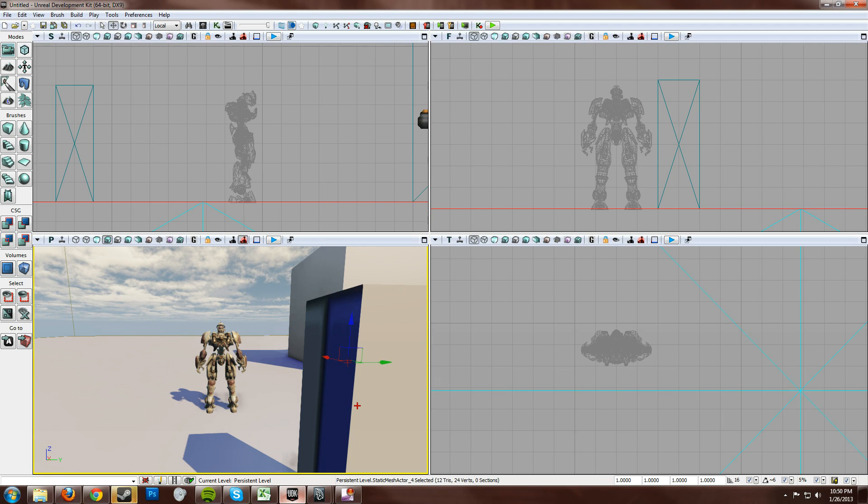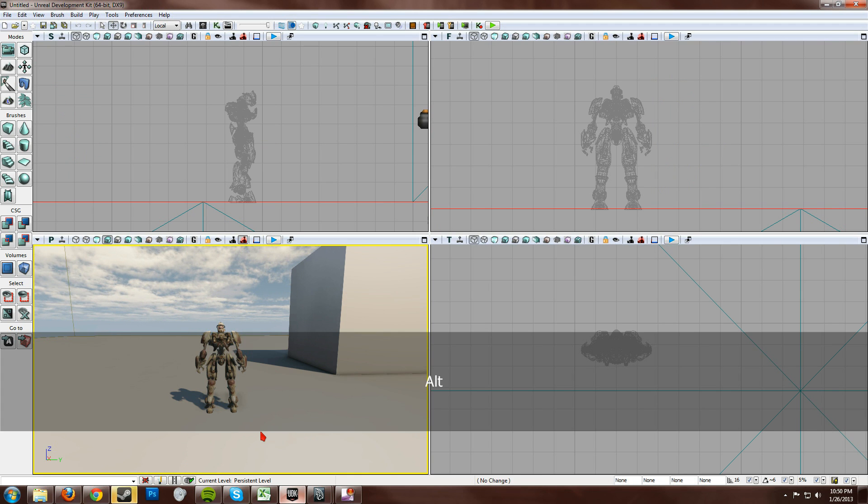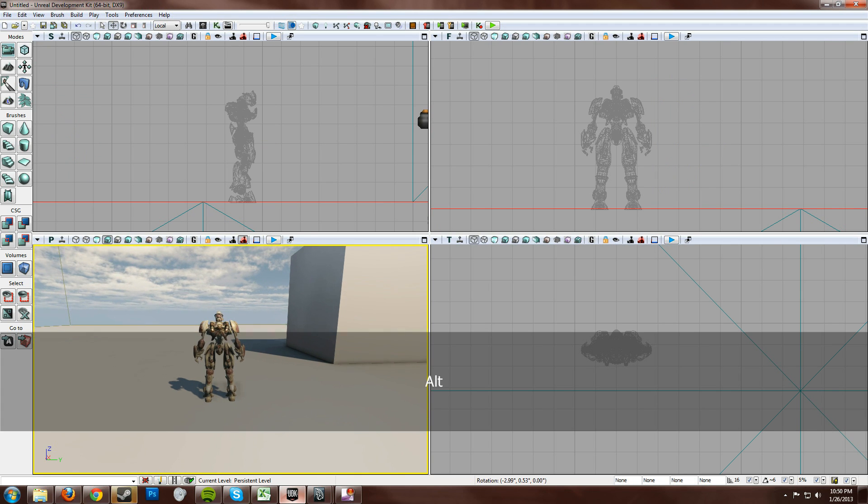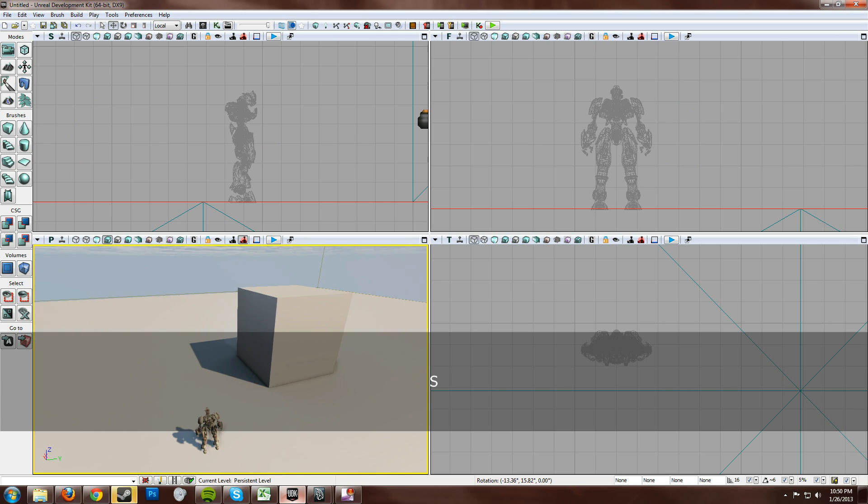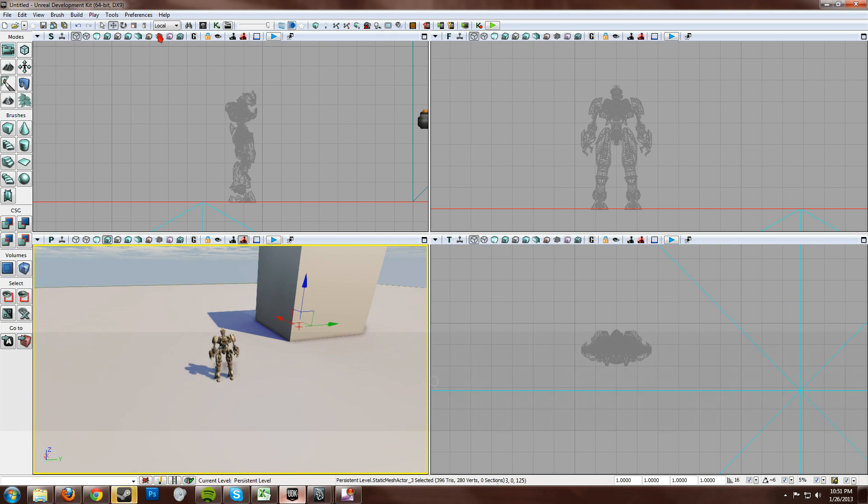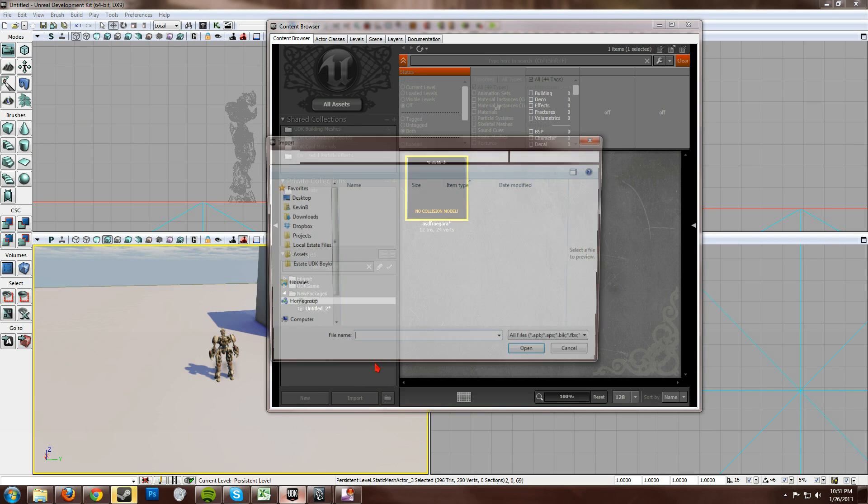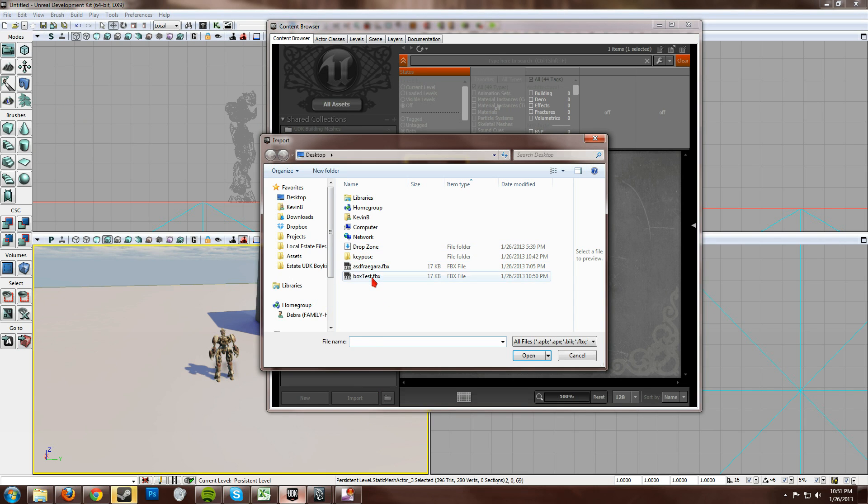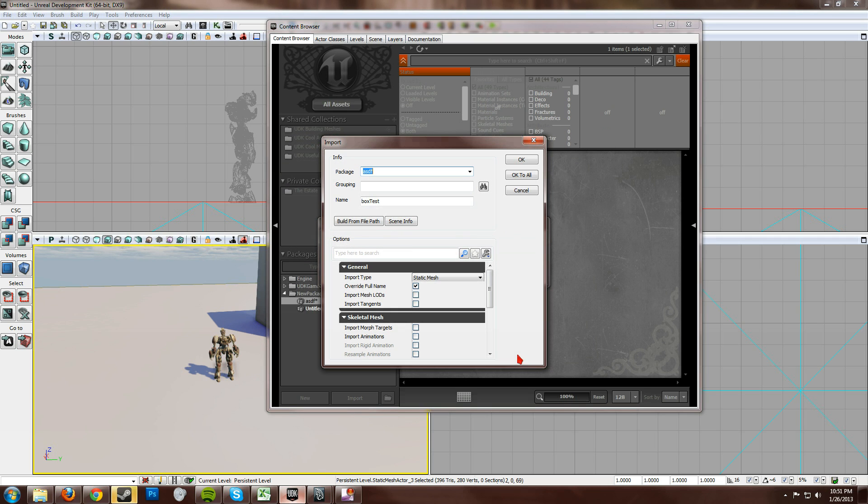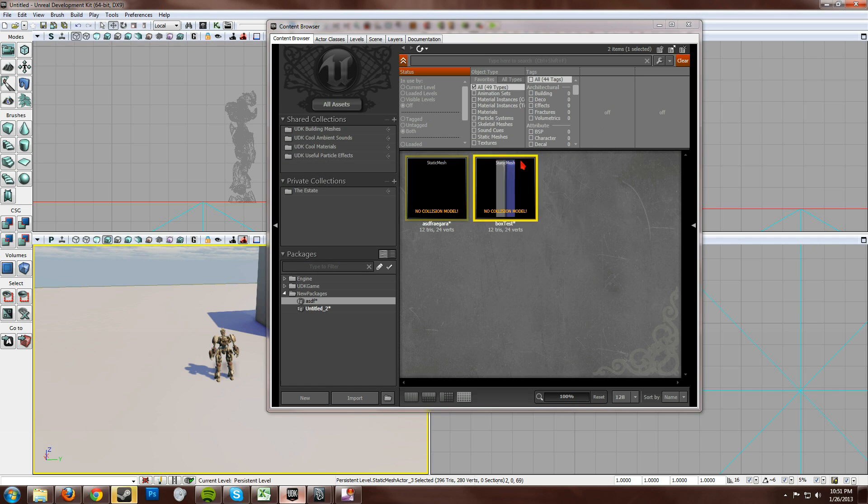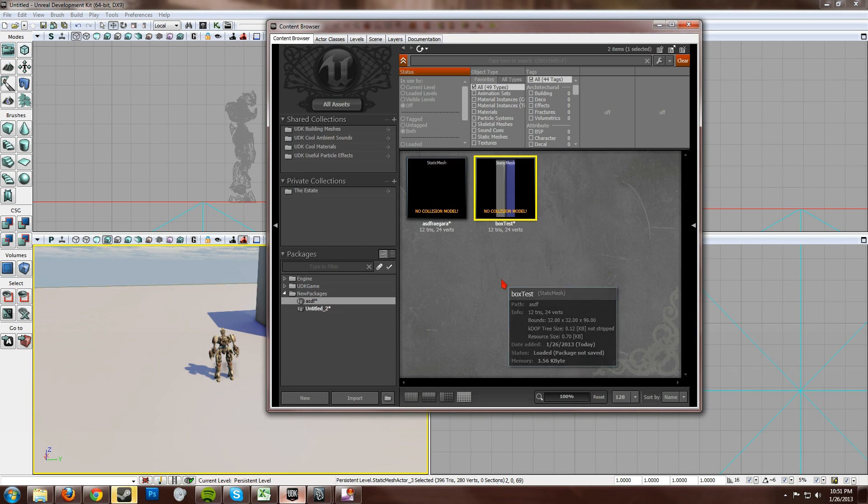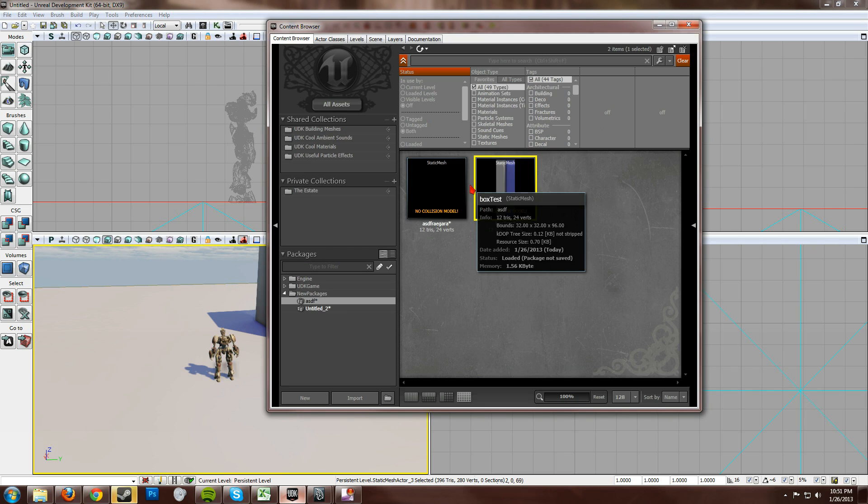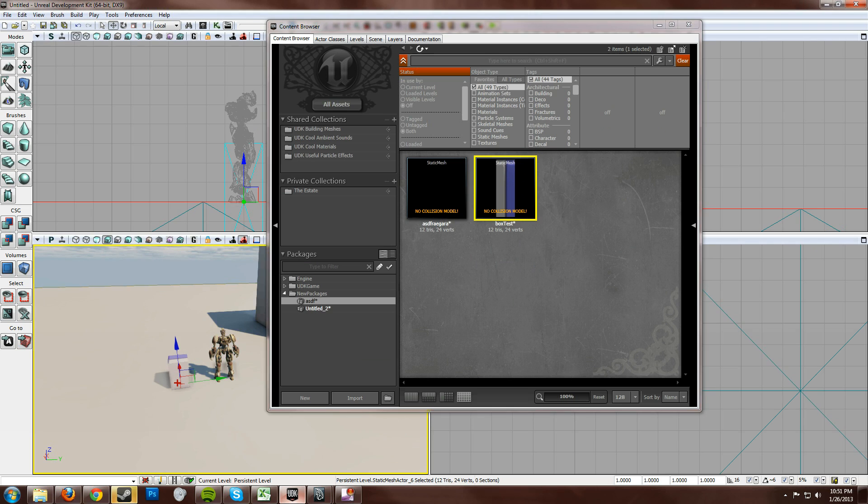Go to UDK. Now I get UDK camera and Maya camera all mixed up. All right. Pull up the content browser. Import. Box test. Open. Okay. All right. Cool. There we go. Check that out. Now we just have to drag and drop that.